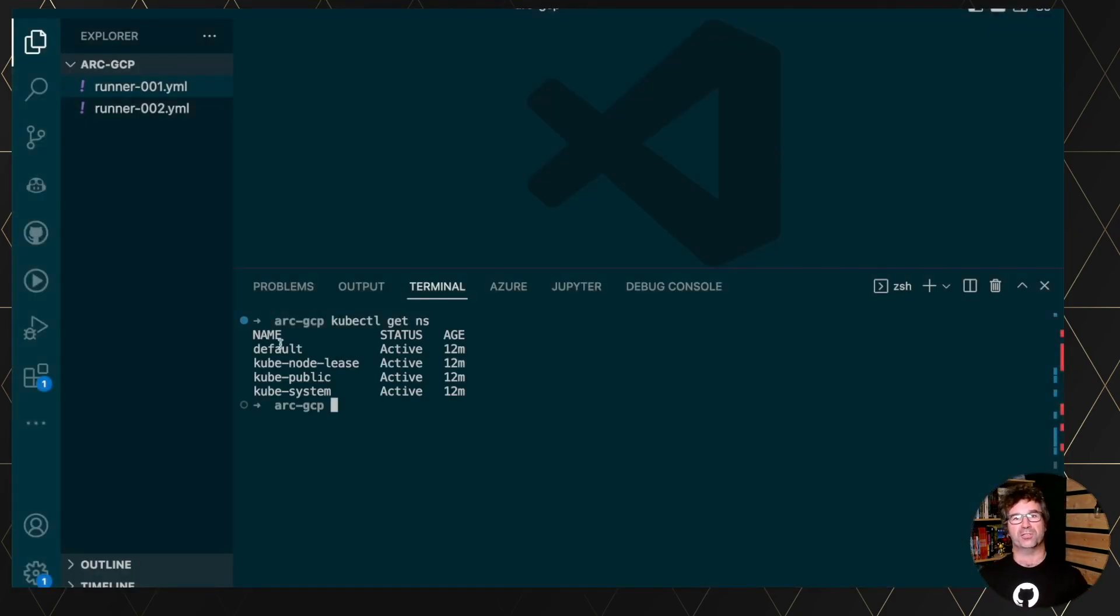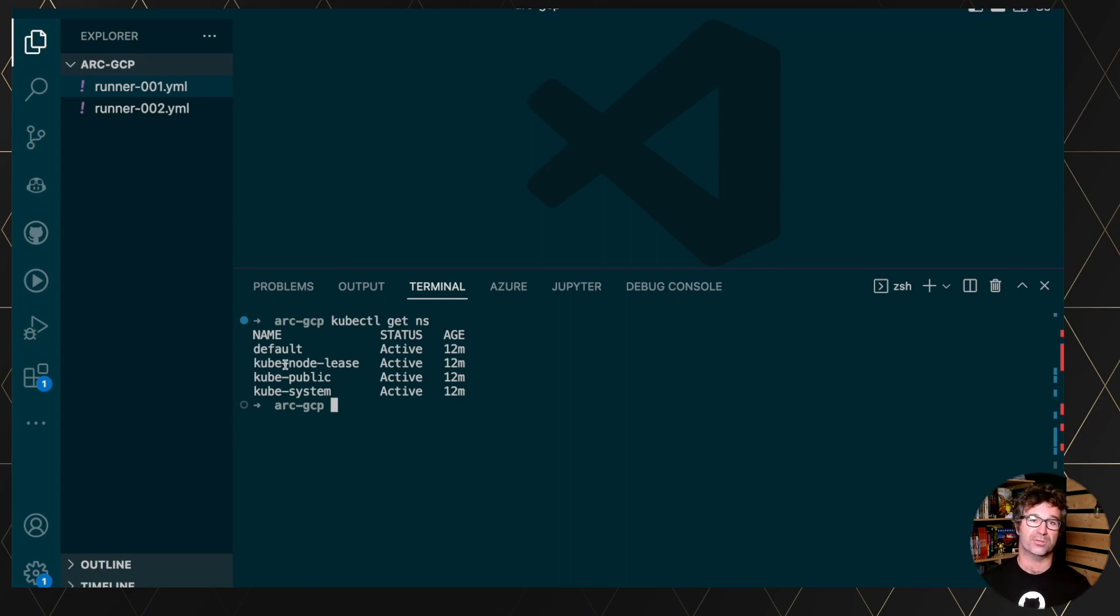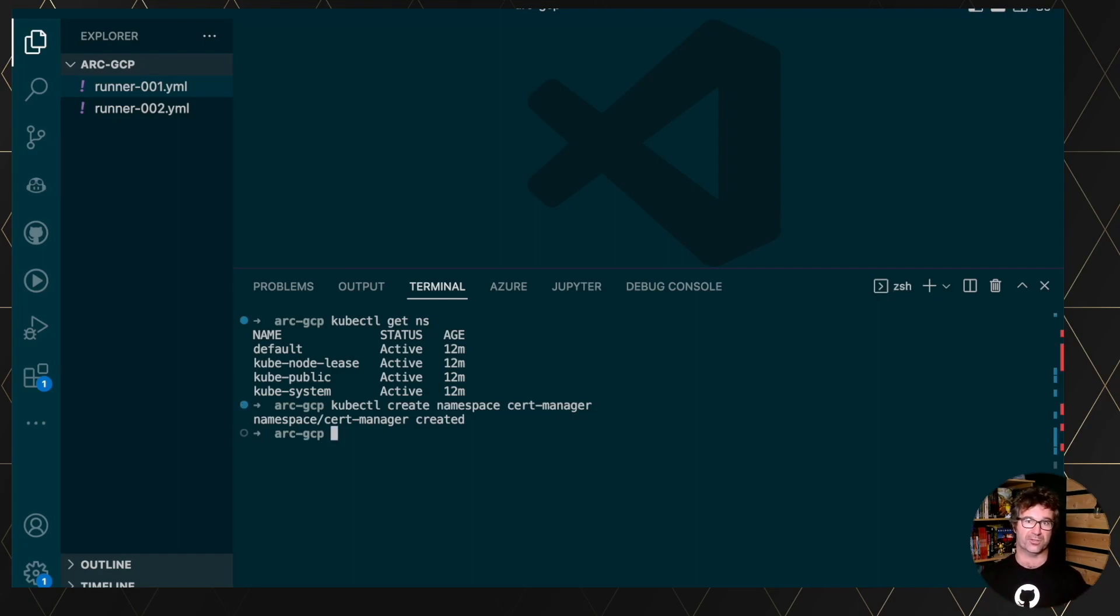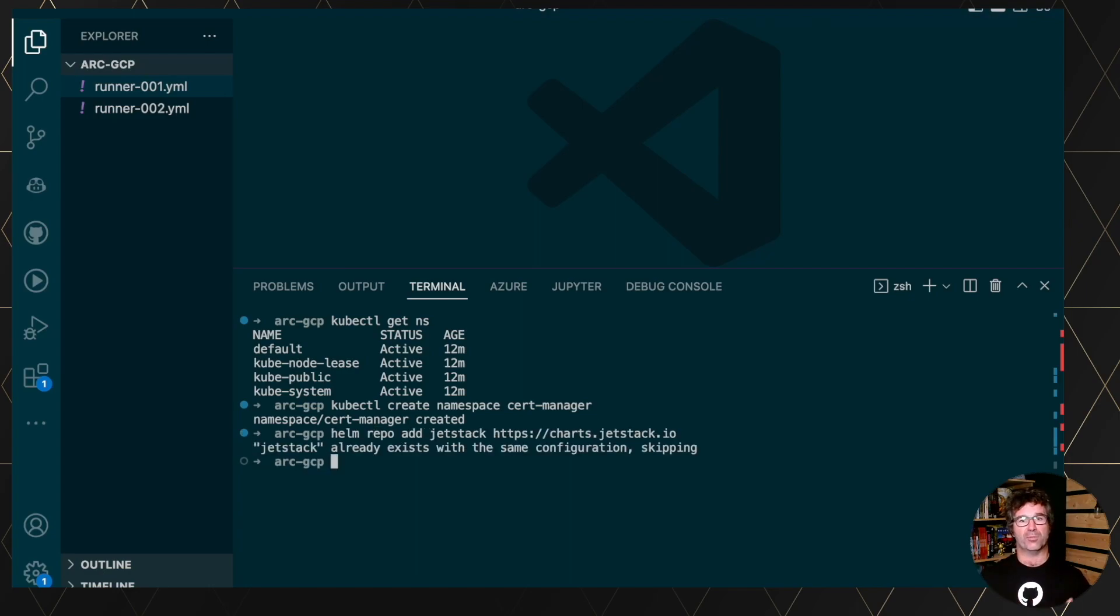So let's jump into Kubernetes. It's a vanilla, brand new Kubernetes, nothing has been installed so far. So I will install following the documentation, the cert manager, creating its own namespace. And for most of the commands when I can, I use Helm.